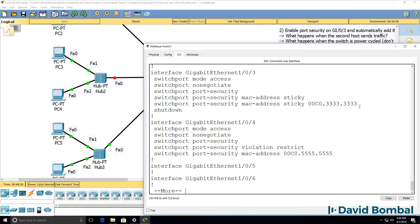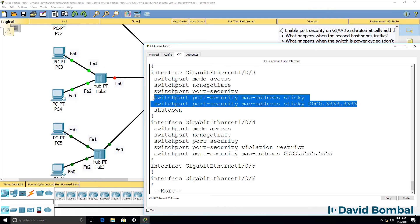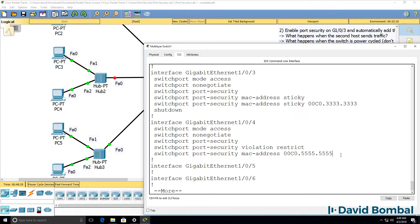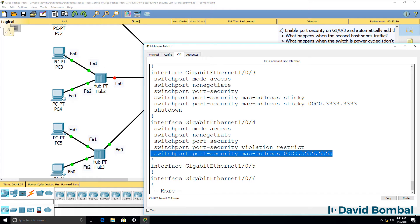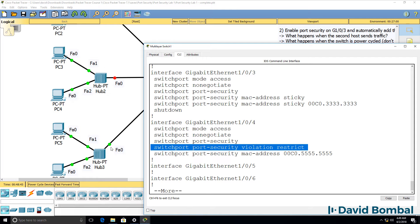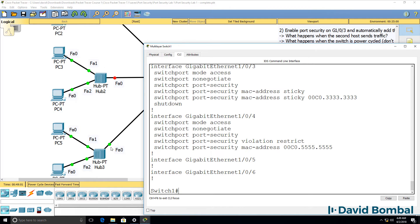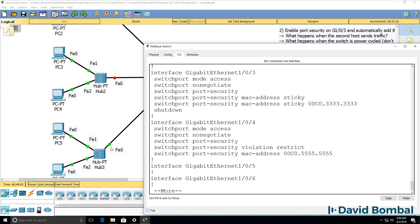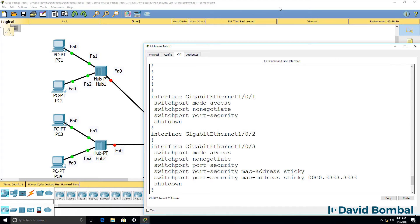Notice the difference: with the sticky method, you don't have to manually configure MAC addresses. With manual configuration, you'd have to find out the MAC addresses of your devices and add them manually. The default mode is to shut the port down. Restrict doesn't shut the port down, but you do get logging information. Protect simply drops violating packets but doesn't log that information. Here we're dropping violating frames and logging that information. So here are three examples of how to set up port security.